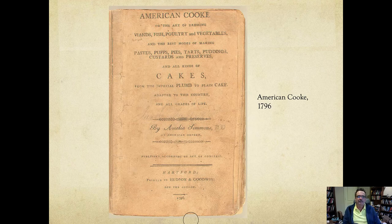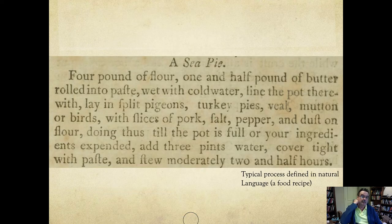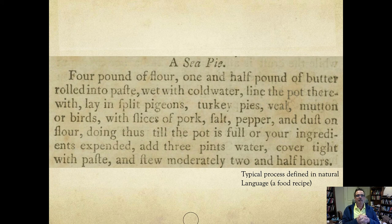This is an American cookbook from 1796. Here's a recipe for a sea pie — look for the verbs: 'four pound of flour, one and a half pound of butter, rolled into a paste, wet with cold water, line...' 'Roll' and 'line' are verbs, they are actions. So this English paragraph is a model for making a sea pie.